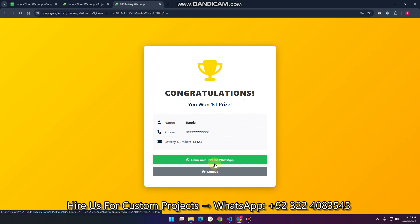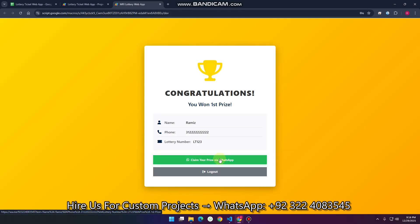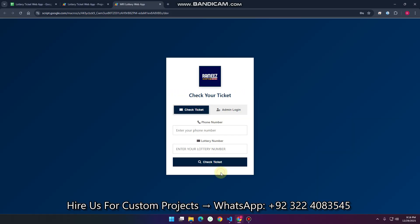You can see this is a First Prize winner, shown in golden color. The second prize is shown in silver color, and third prize in diamond color. You can also claim your prize from here. This web application is for educational purposes.